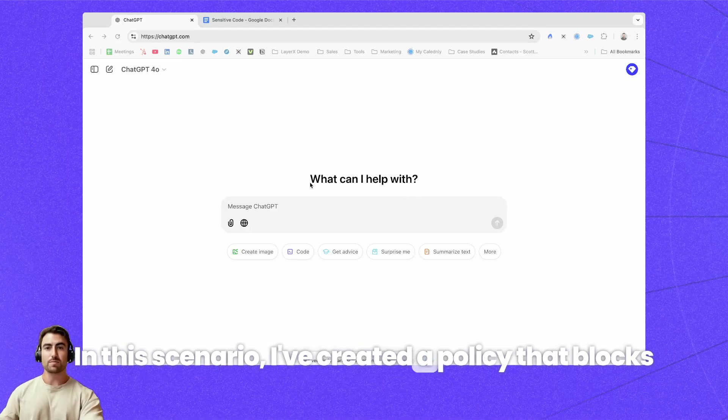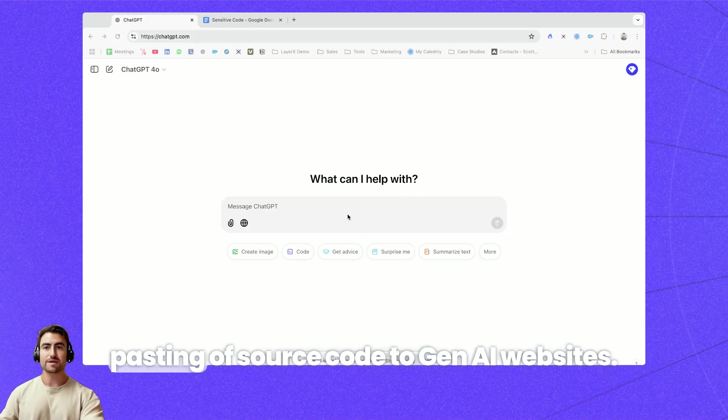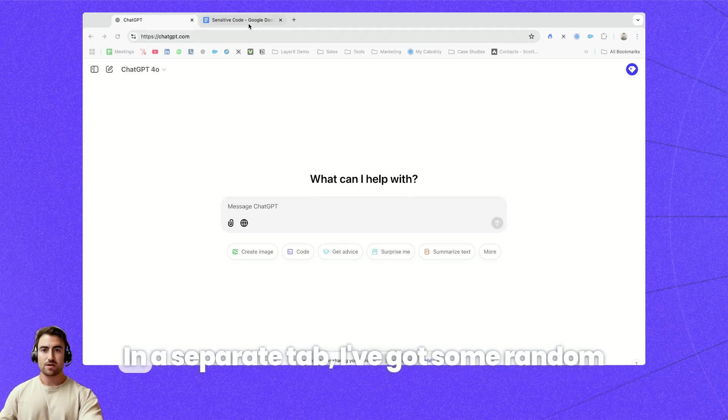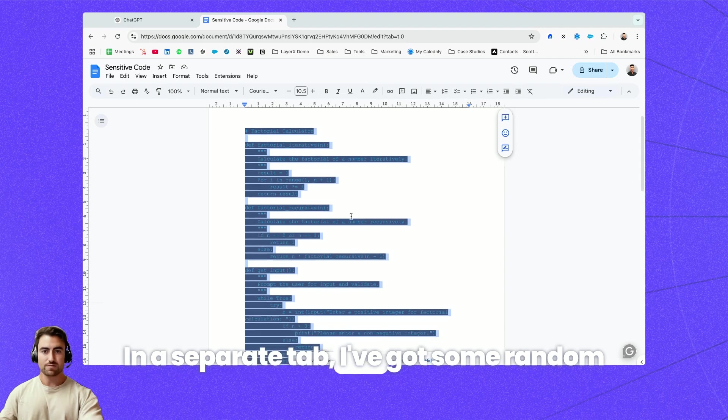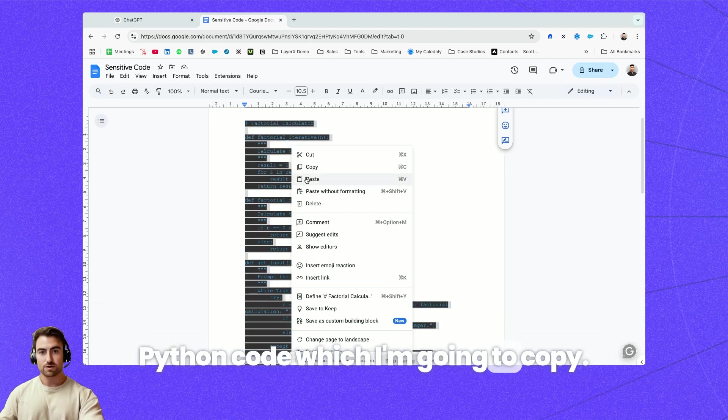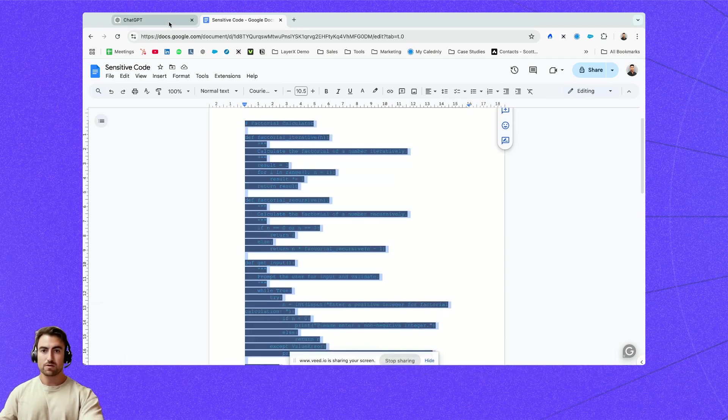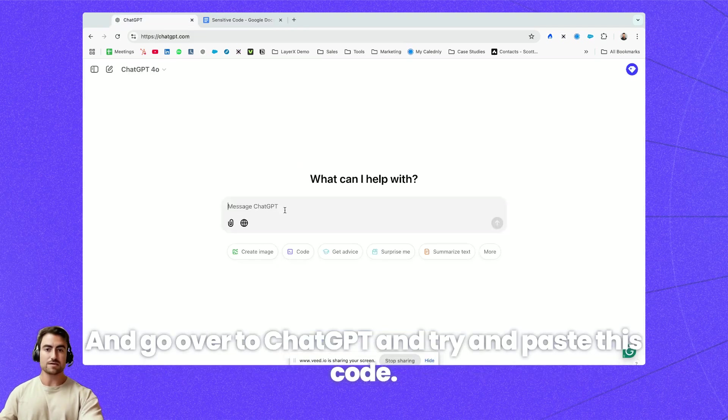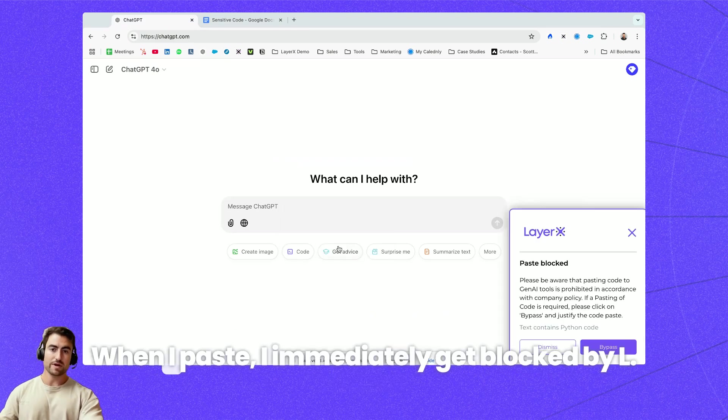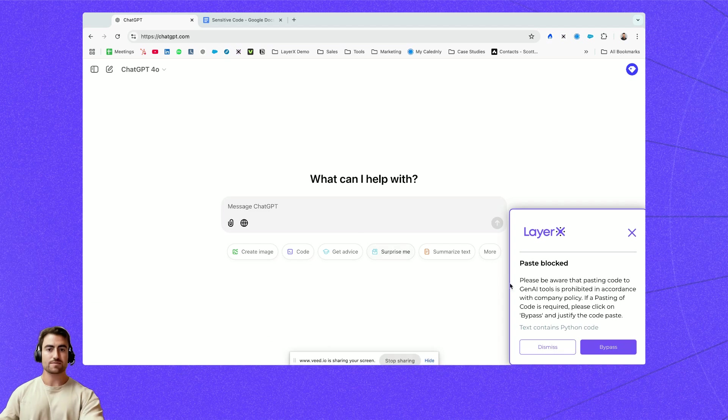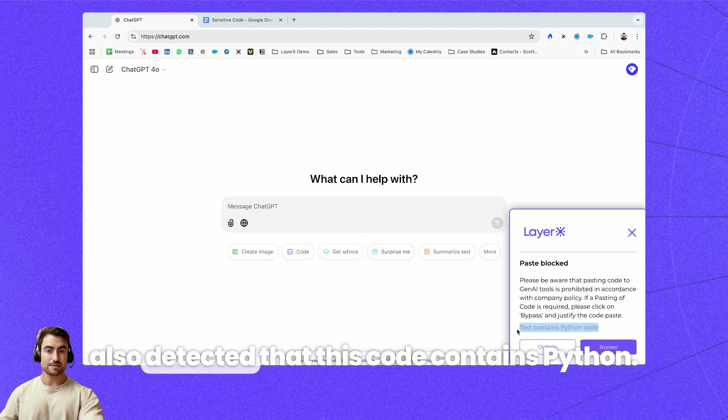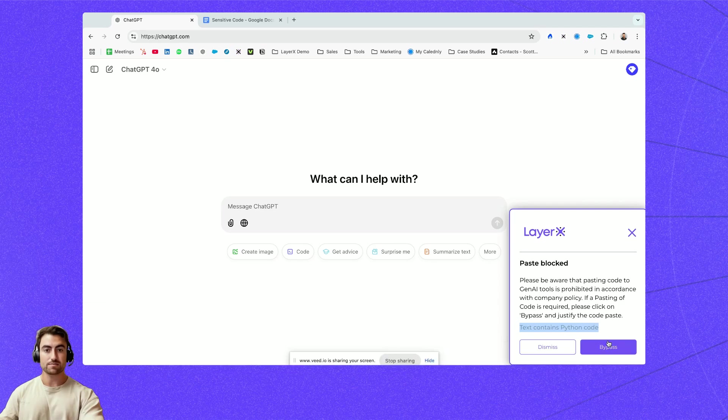This scenario I've created a policy that blocks pasting of source code to GenAI websites. In a separate tab I've got some random Python code which I'm going to copy and go over to ChatGPT and try and paste this code. When I've pasted I immediately get blocked by LayerX. The interesting part here is that LayerX also detected that this code contains Python.